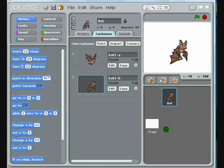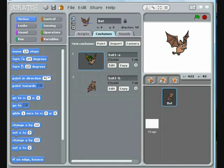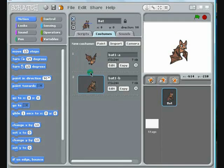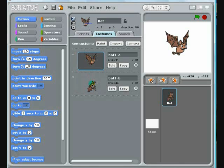You can see that by switching quickly between these two costumes, or poses, it looks like the bat is flapping its wings.